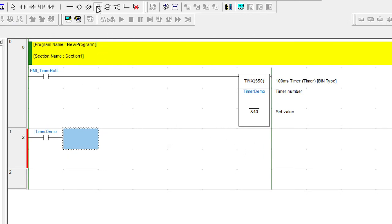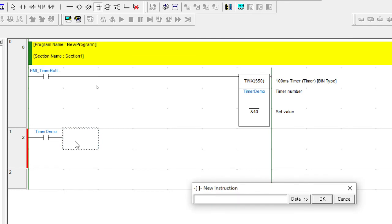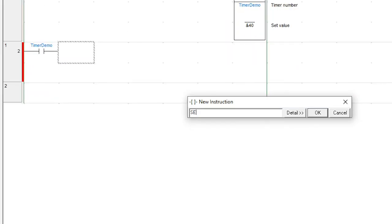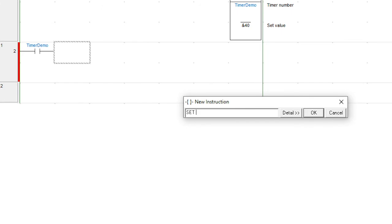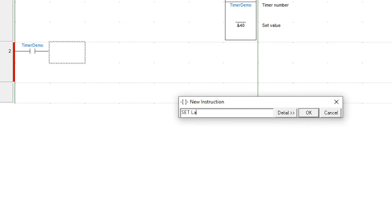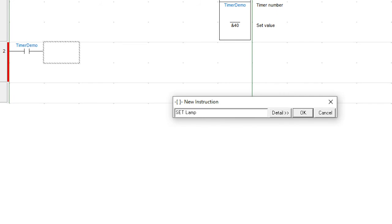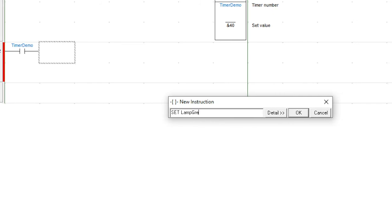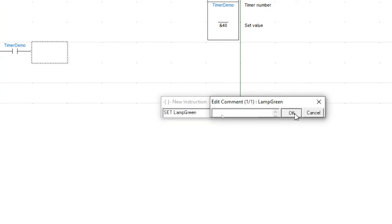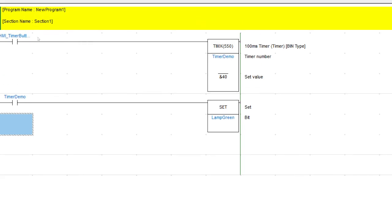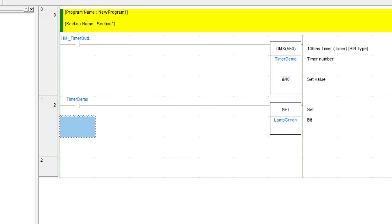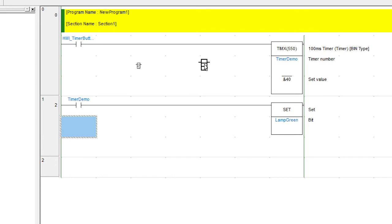So when timer demo is complete, I wanted to do something. I wanted to set the lamp. In this case, I'm going to add an instruction. And the instruction is going to be set. And I'm going to put my lamp in there. Lamp green. Brilliant. So now my timer will set the lamp. So let's see what happens when I run this code and see can I improve it any further.